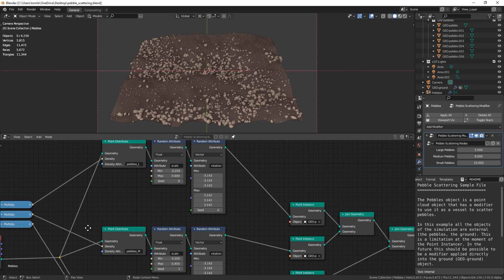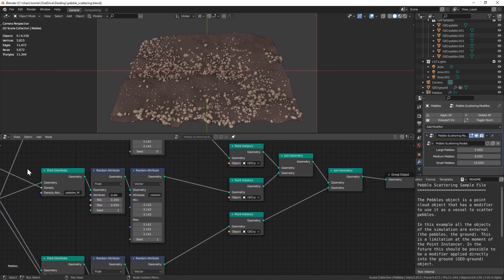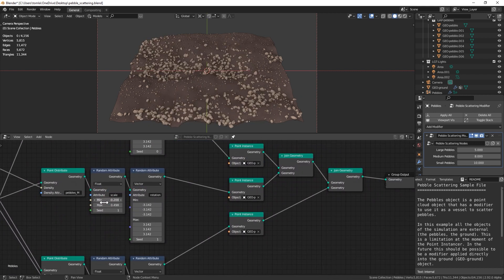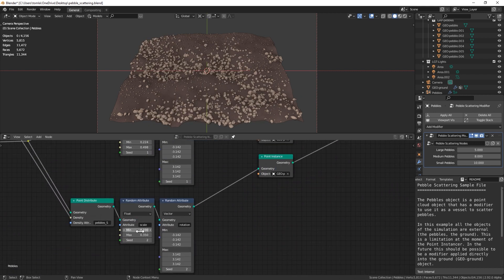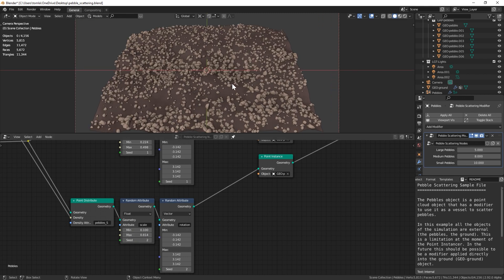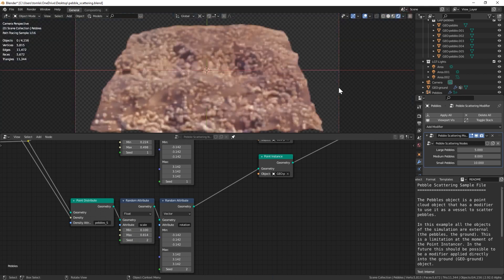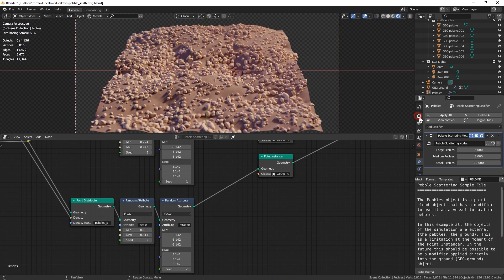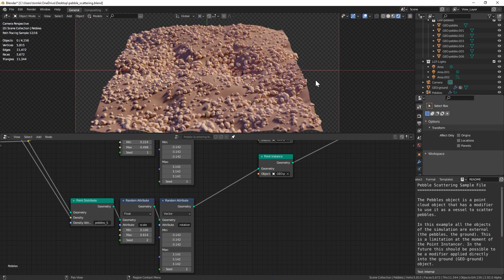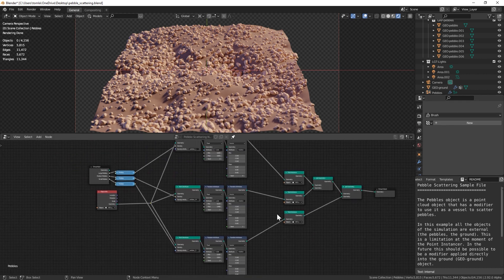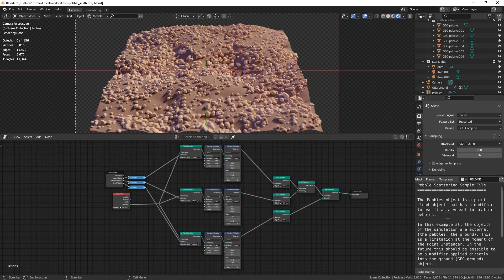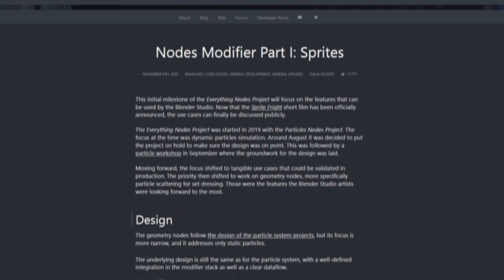So like I said, this is currently in development still. It will be in the official build of Blender 2.92, which is scheduled to come out sometime in early 2021. Once that comes out, it should have more geometry nodes available and you'll be able to hopefully do a lot more with it.